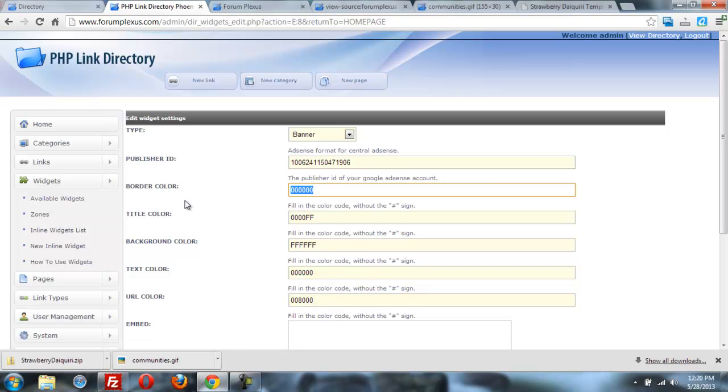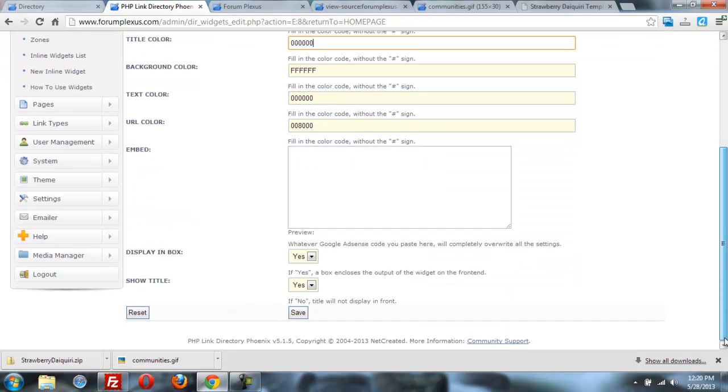Let's take away the border on the AdSense and give it a black text for the links. And we'll save that.